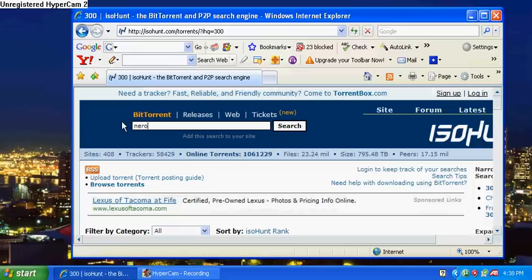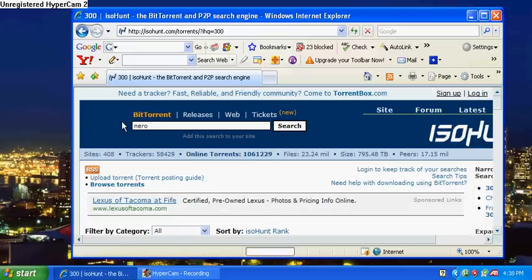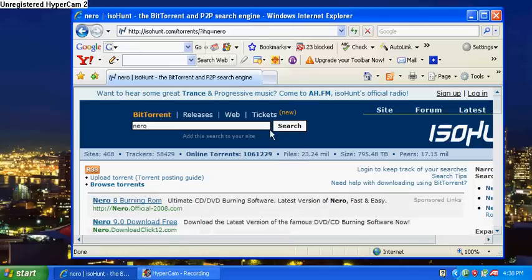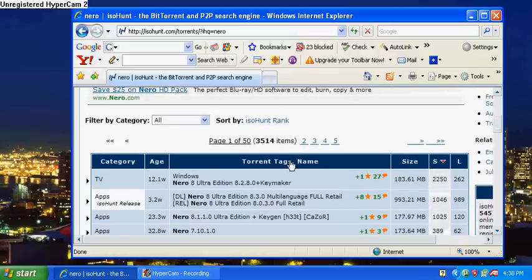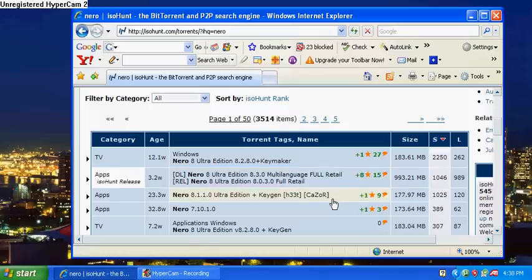If you guys need a good burning software, there's Nero. Basically, any program that you want, that you can think of out there, you can probably find it on one of these sites.